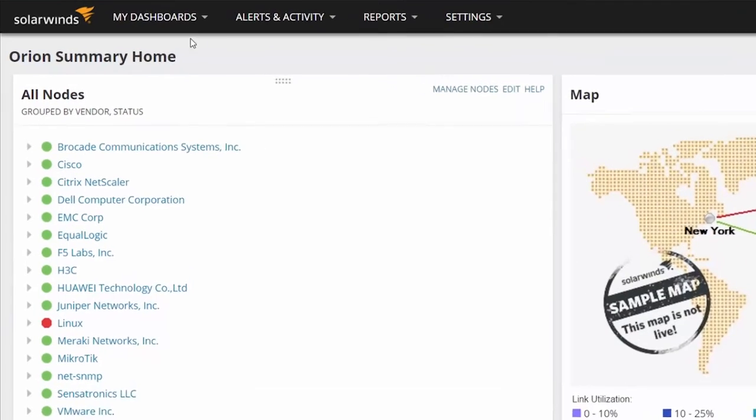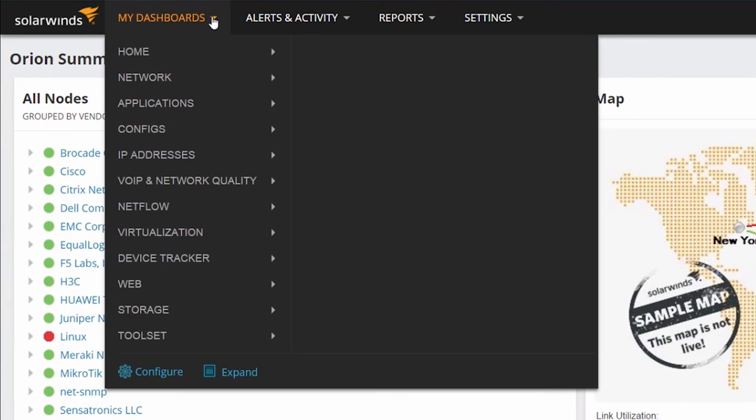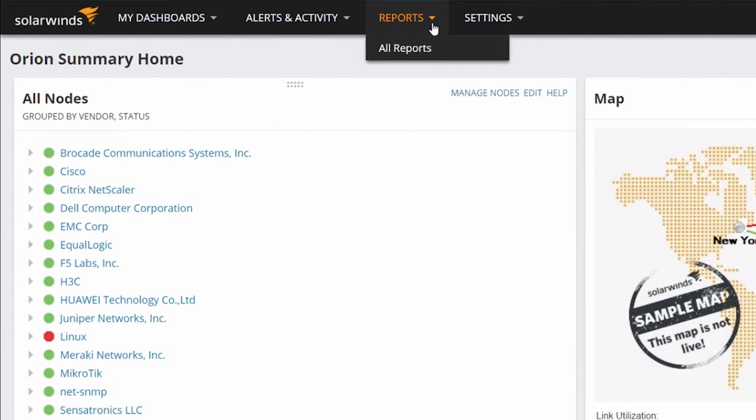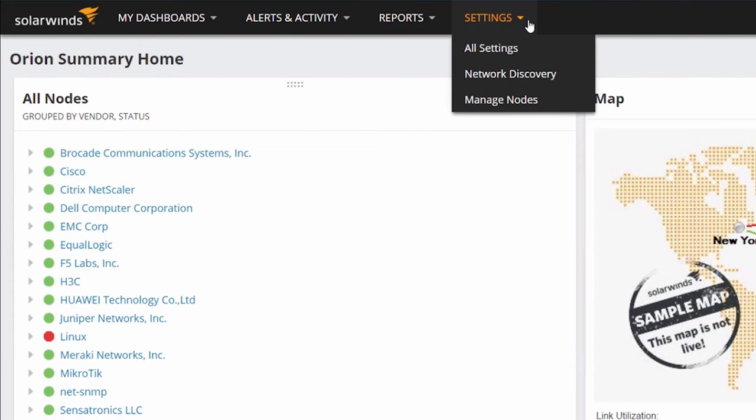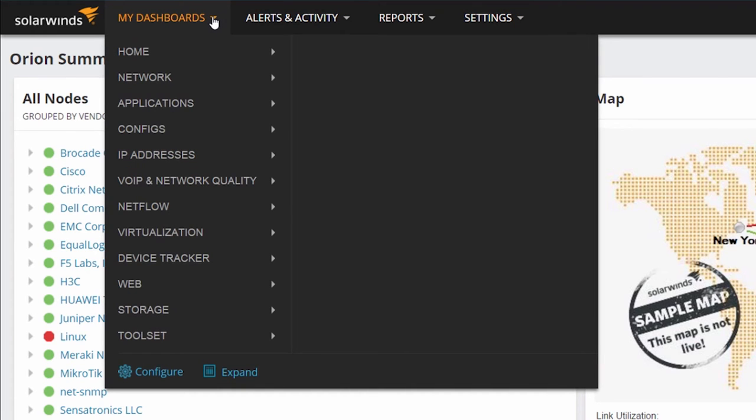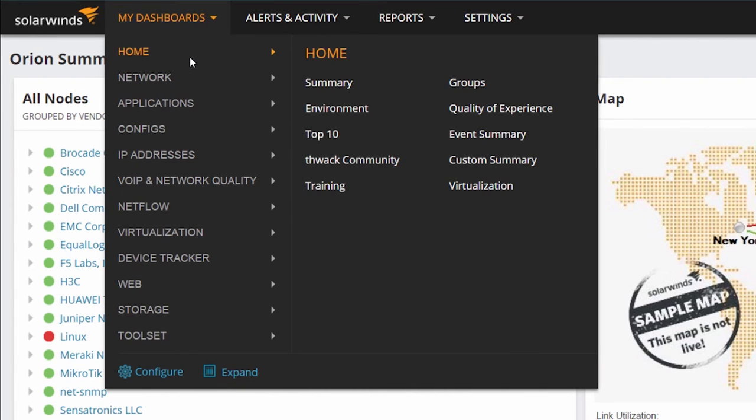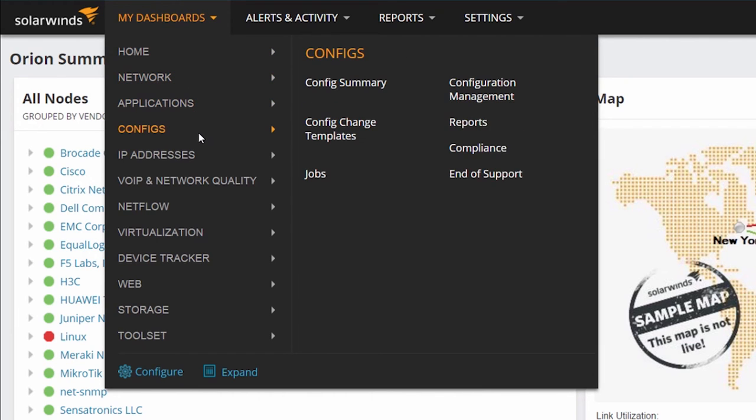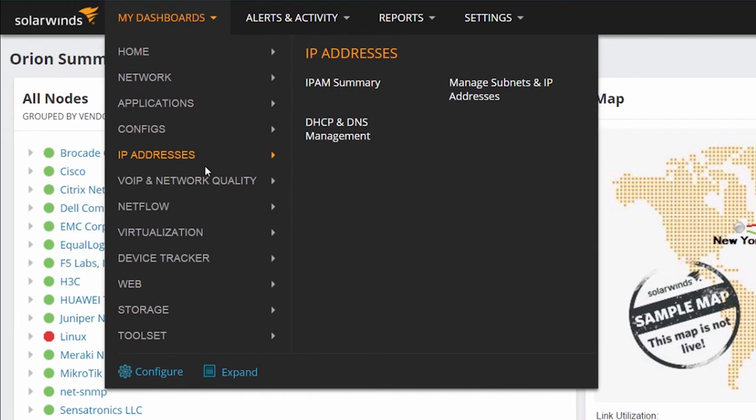At the top of the summary page, you'll see a series of pull-down menus that allow you to navigate throughout the console. Under the My Dashboards menu, you'll be able to see a list of all of the products that you have installed grouped in a logical order, such as network, applications, configs, and so on.